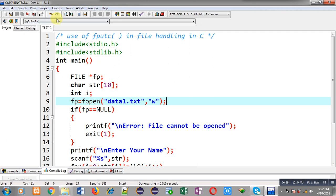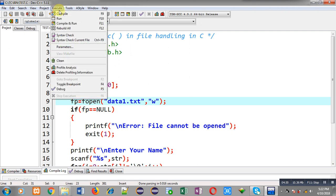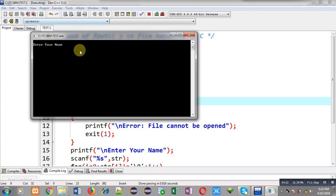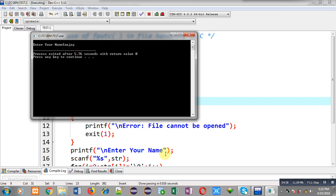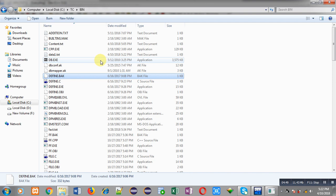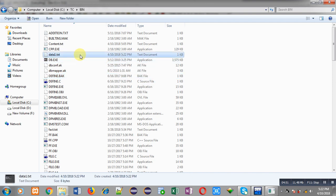So it is asking a name. I am entering sanjay and I am pressing enter. After completion of this execution, file has been created in bin folder and this name sanjay must be stored in that file. Here you can see data1.txt is available now. I am going to open it by double clicking on it.